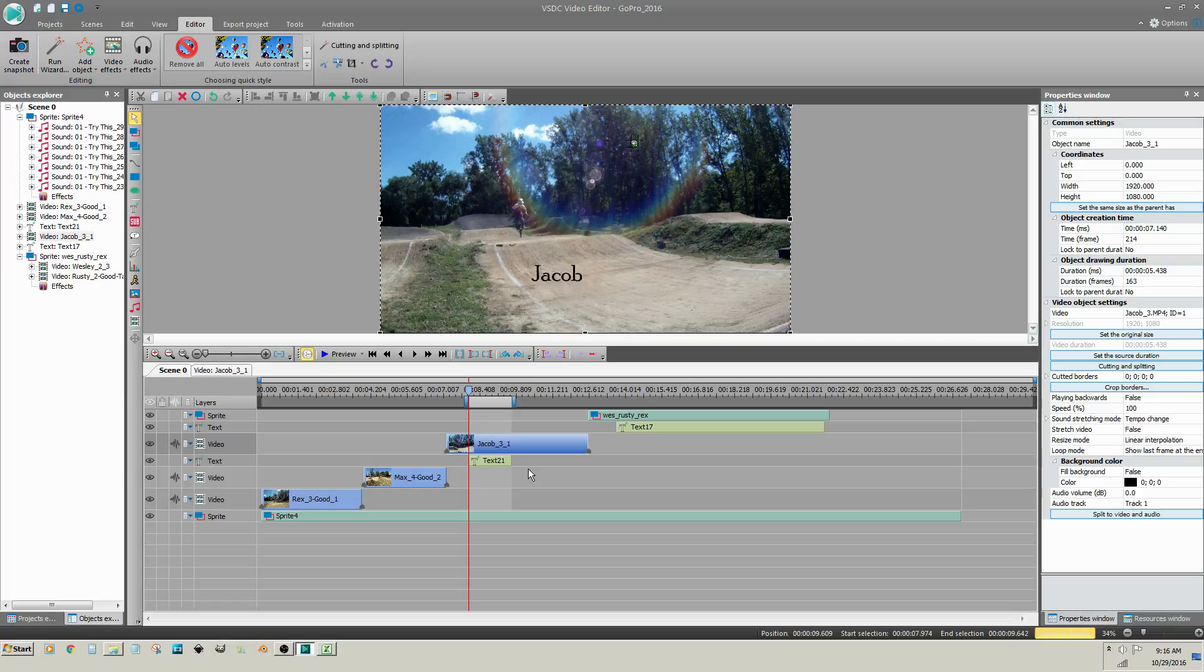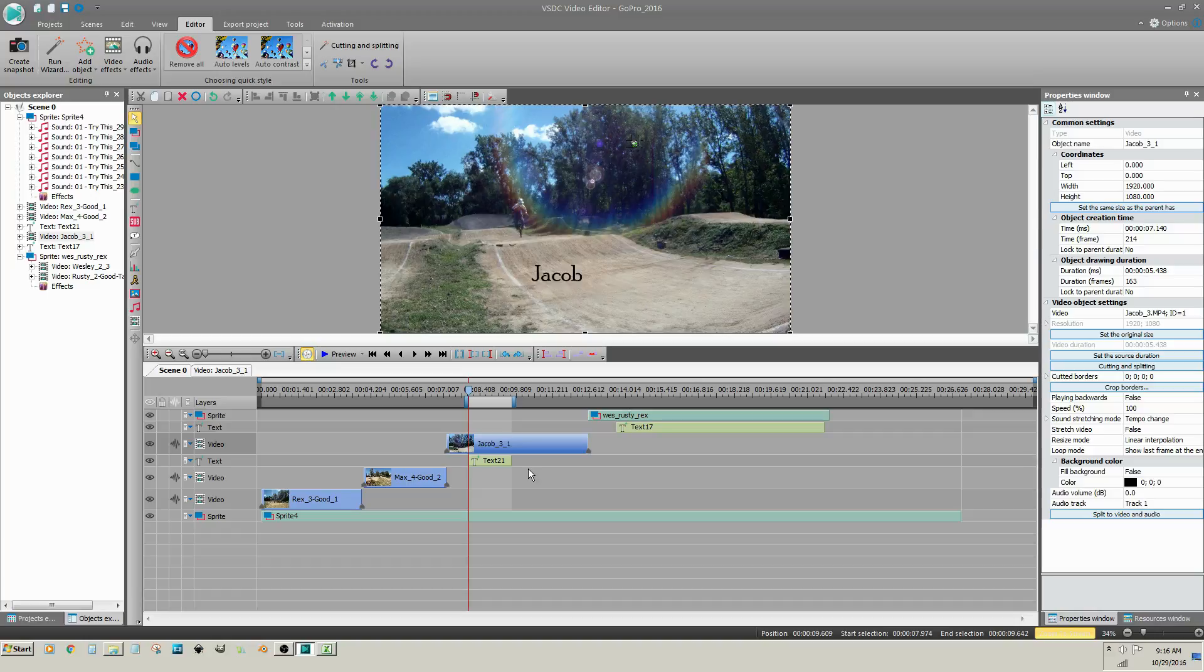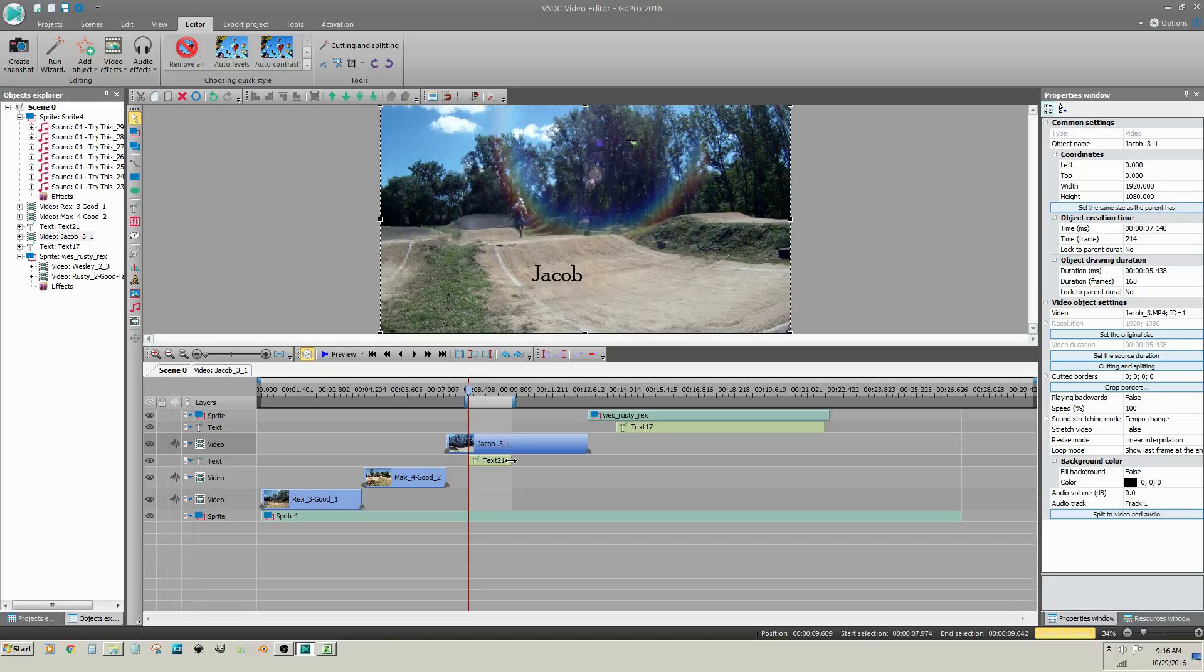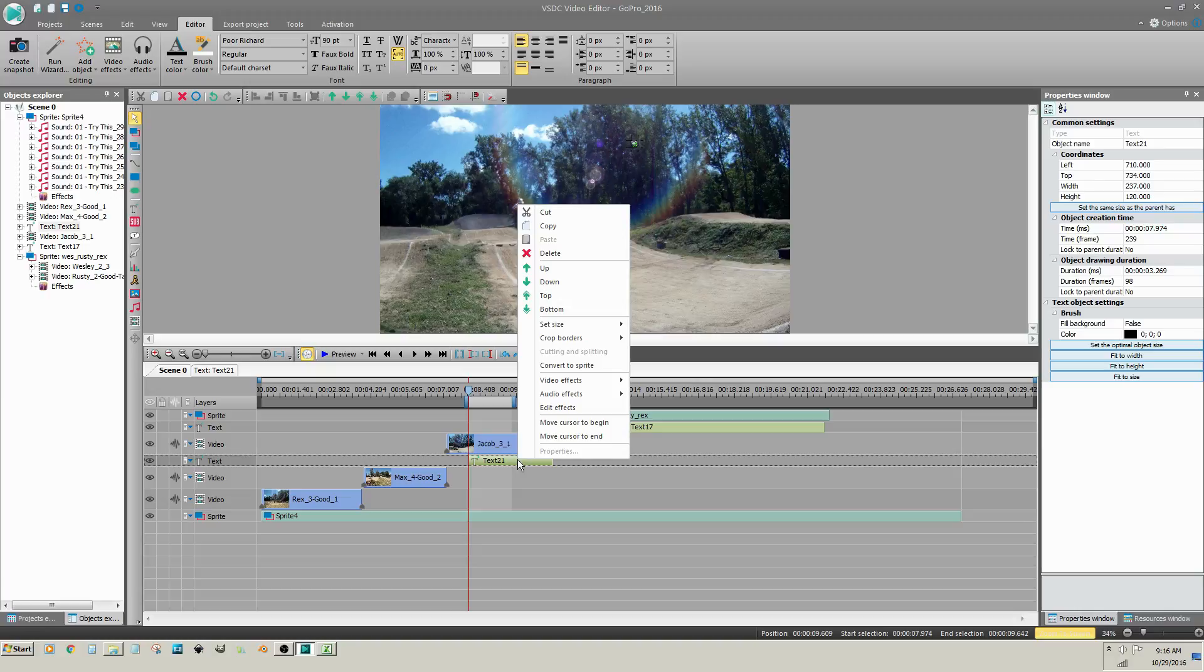A text clip is unlike a video or audio clip in that you do not lengthen or shorten its duration by dragging the end of it. In fact, if you right click on the text clip, cutting and splitting is grayed out.